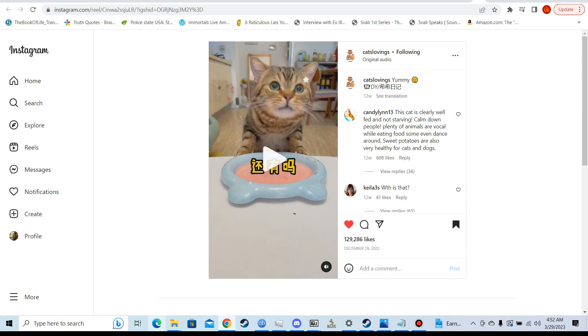Now of course you can argue that this is human influence, that a cat out in the wild would not naturally eat anything other than meat. But this isn't true. When you go outside and you observe nature, you see cats eating grass, you see cats eating plants, you sometimes even see cats eating leaves.